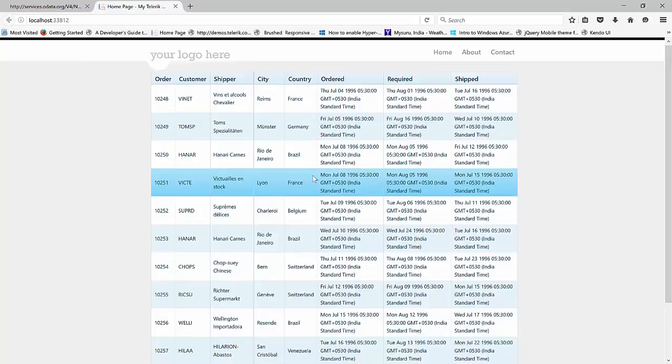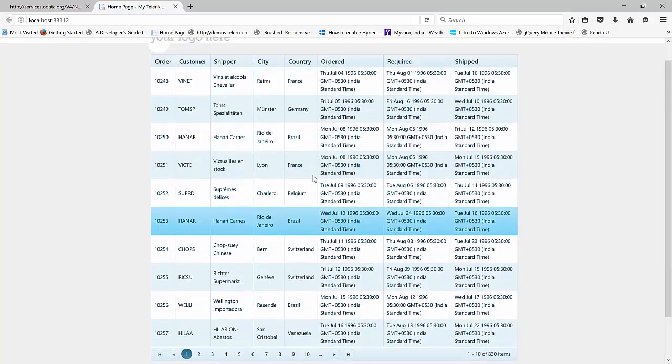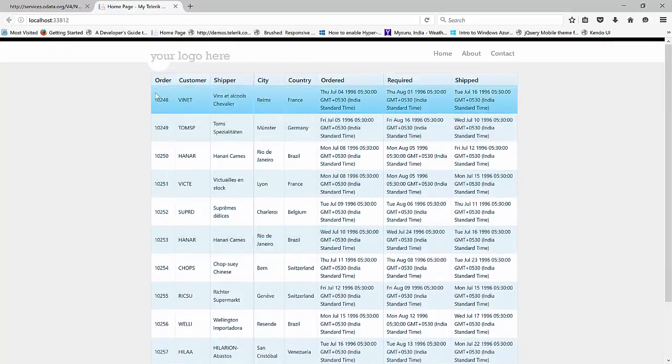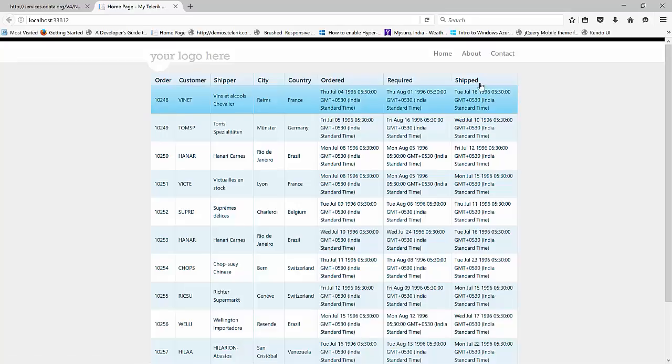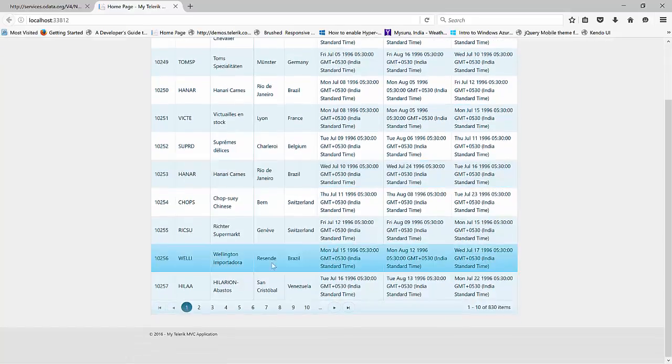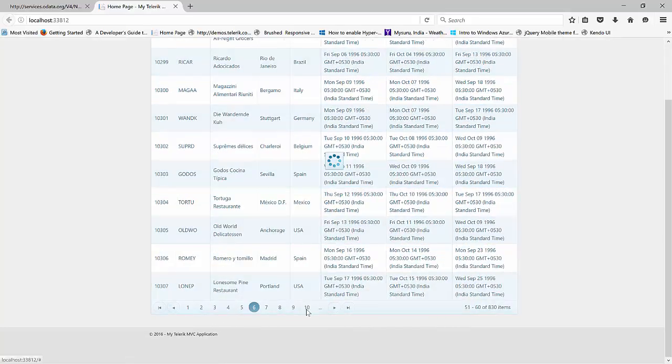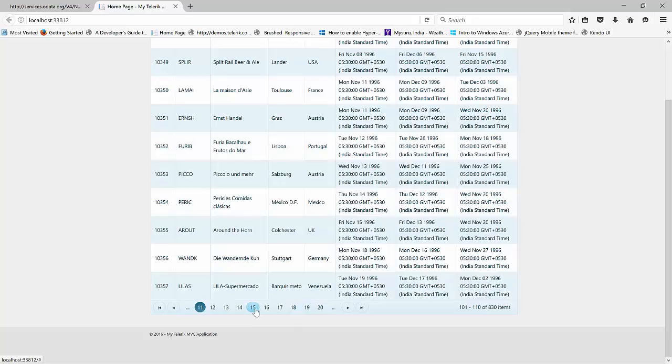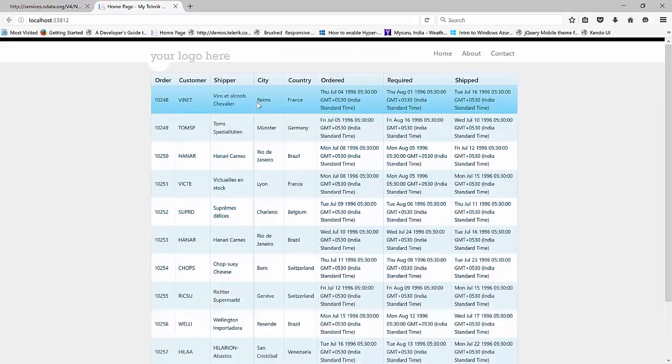And there we go. So as we have set up everything. So what it is happening is it's getting me the order, customer, shipper, city, country, ordered, required, shipped. And also we have the paging so neatly done. Notice here it's doing the loading. That's because nothing is loaded on the client side. For everything it goes to the server.